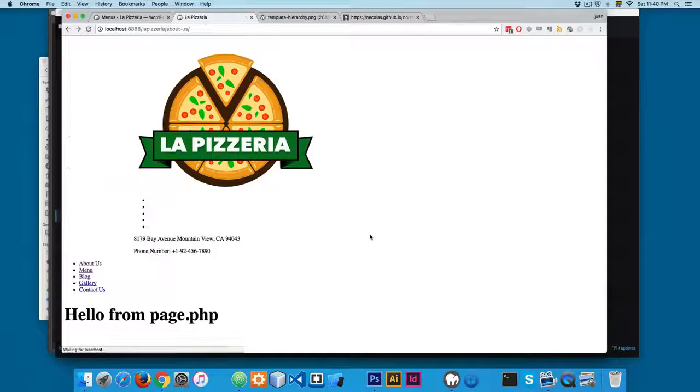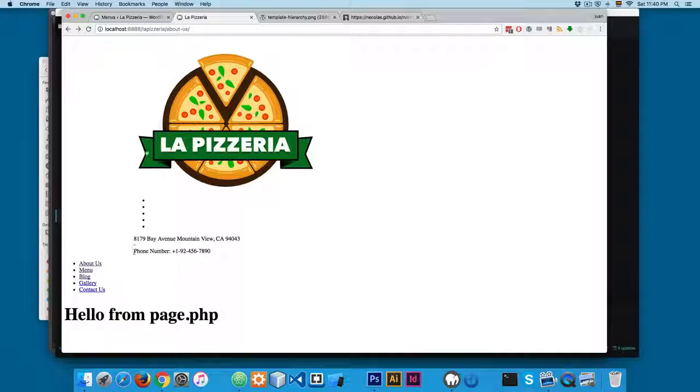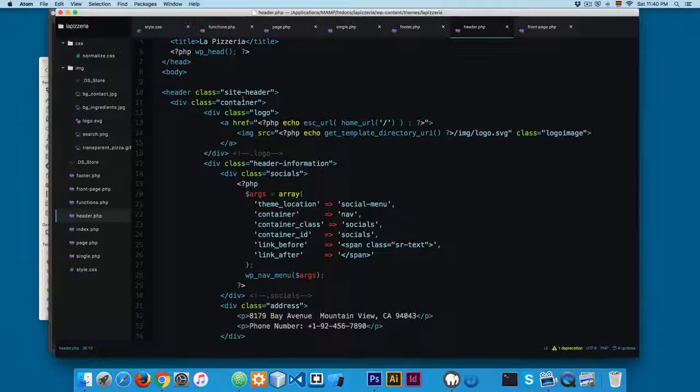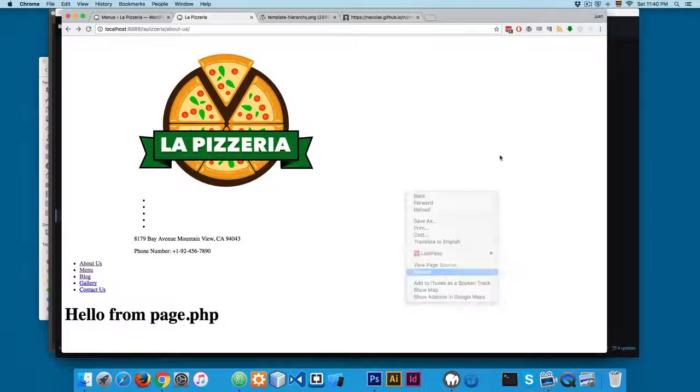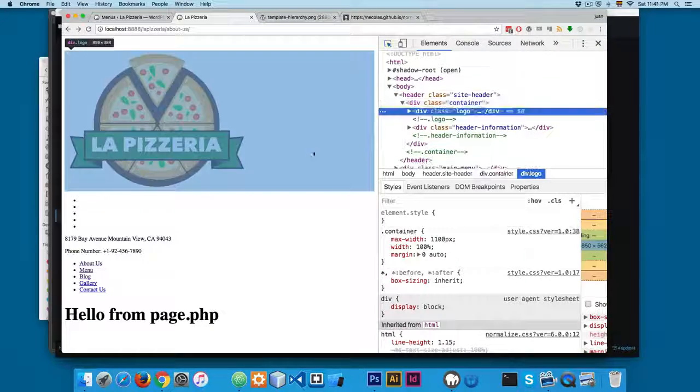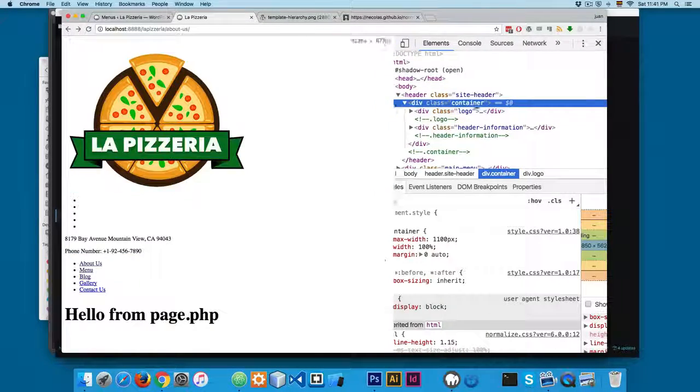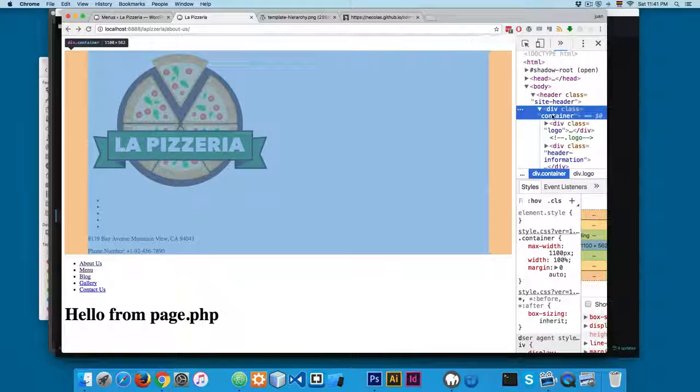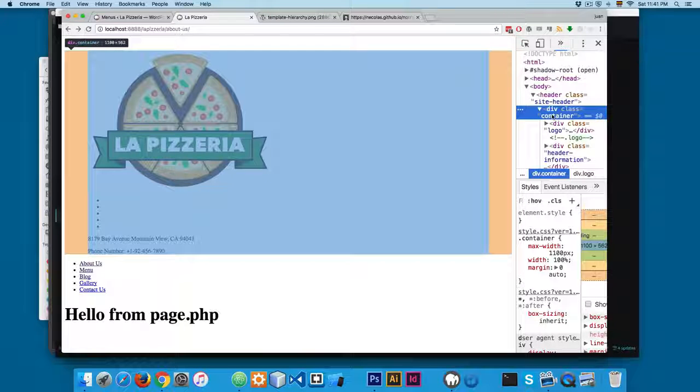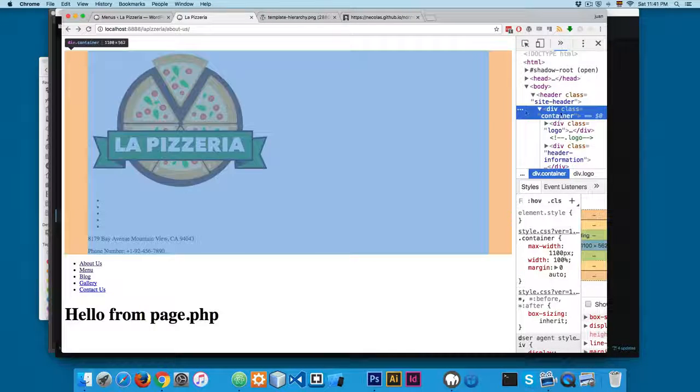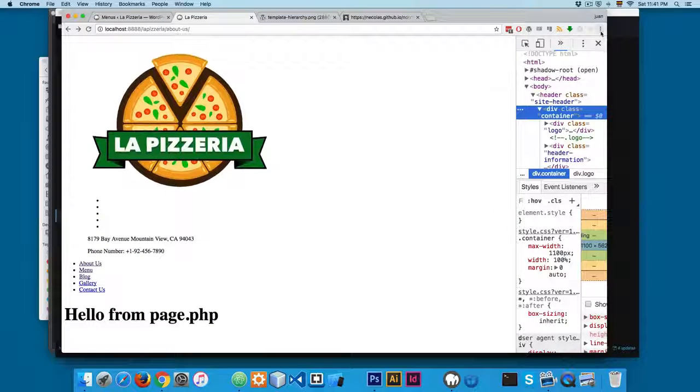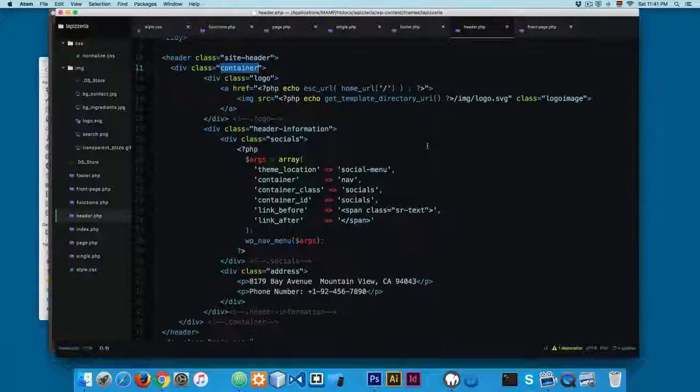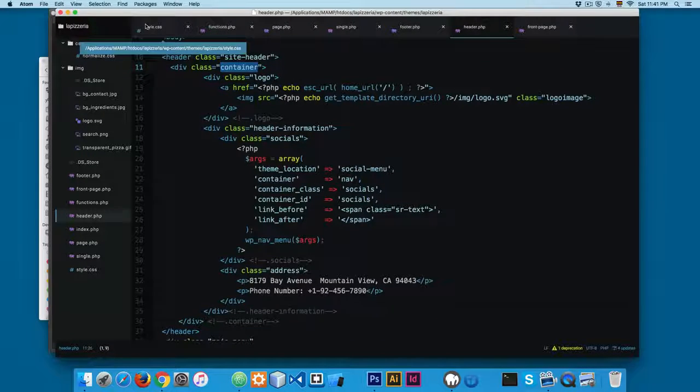And now you can see that the content has this area, so it's using this container class. So I can click here and inspect, and now you can see right here on the container that we're using the 1100 pixels max-width, and thanks to the margin zero auto this is being centered. So this is looking better. This is a great start for the styling.